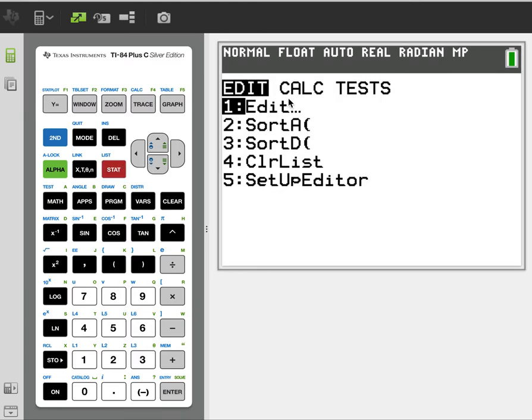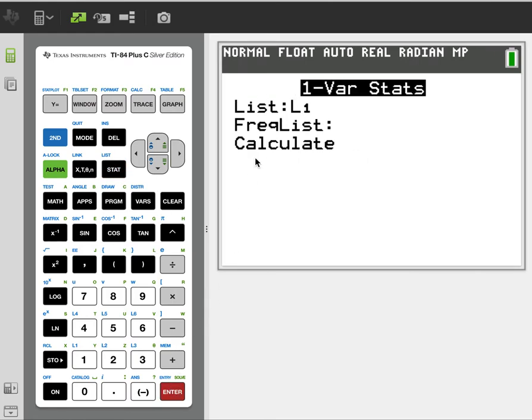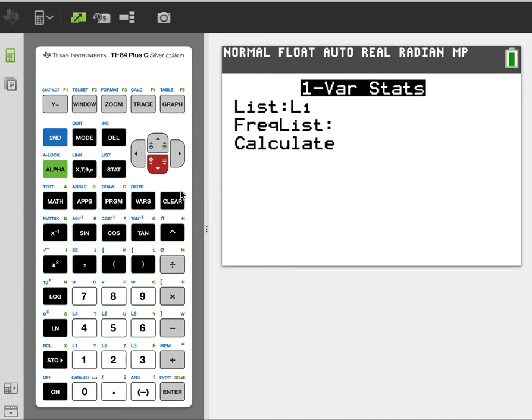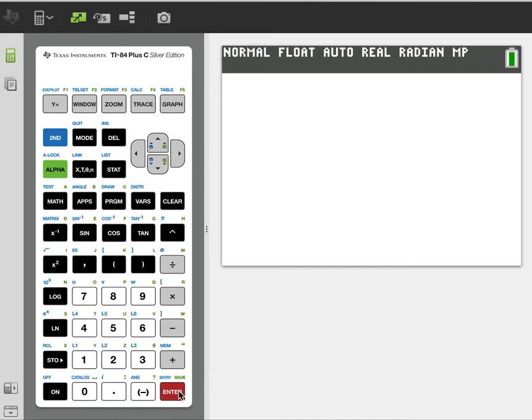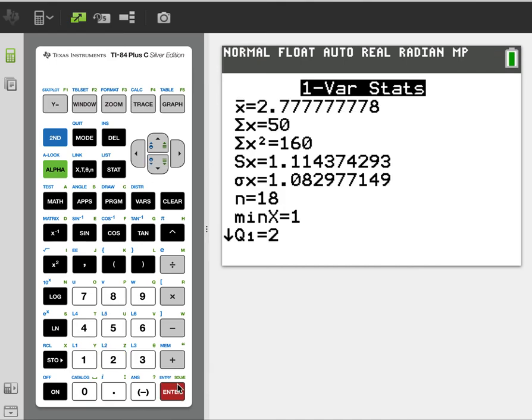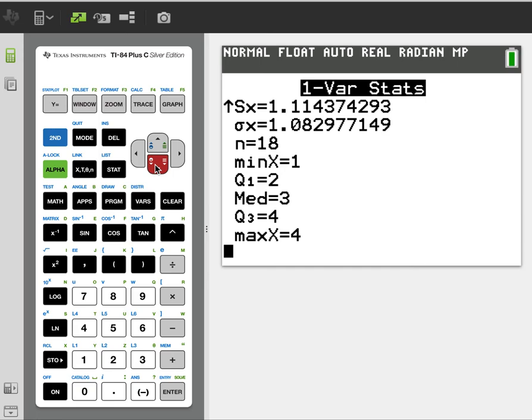We go to stat. We go over to calc. One bar stat. And then you'll tell it to look at L1. If we don't have frequencies, we leave it as is. And then when we have frequencies, we can just add L2 to frequency. You can go down to calculate. And it gives us some statistics.